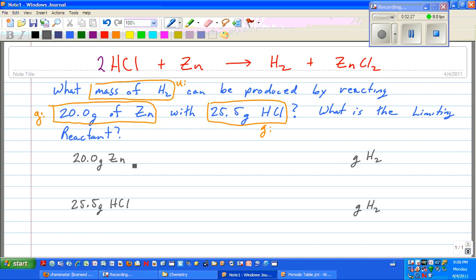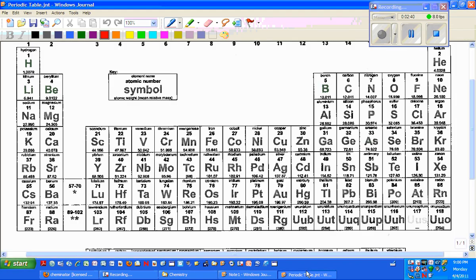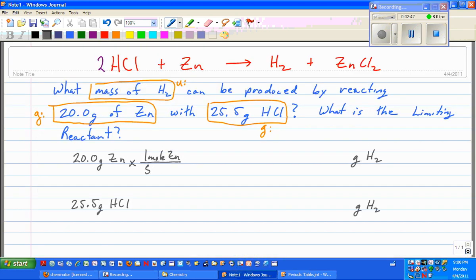My first given is 20.0 grams of zinc, and my other given is 25.5 grams of hydrochloric acid. In both cases, the unknown is grams of hydrogen. I'm going to go from grams to moles, moles to moles, then moles to grams. So I need one mole of zinc over 55.38 grams of zinc — my grams of zinc cancel, leaving me with moles of zinc.